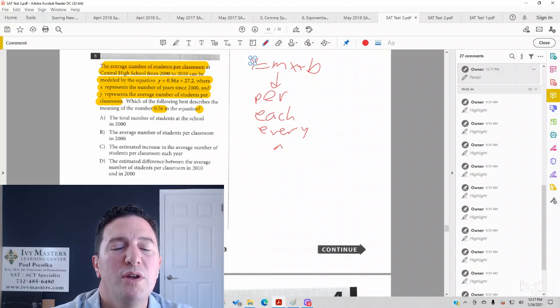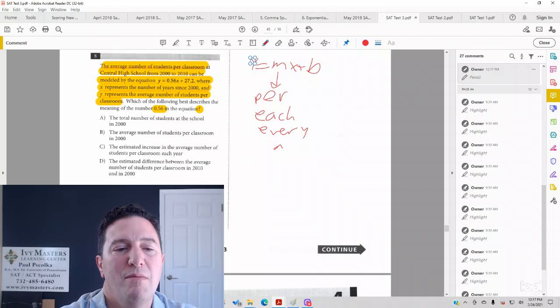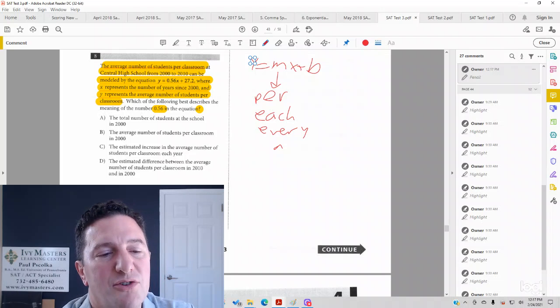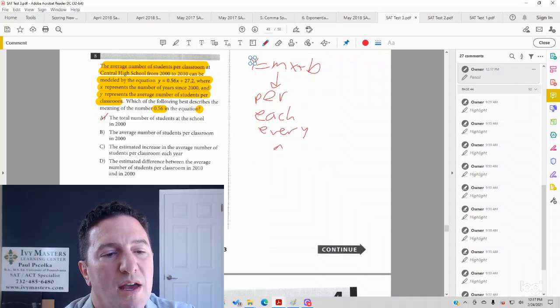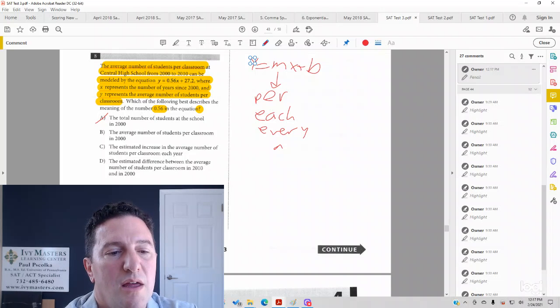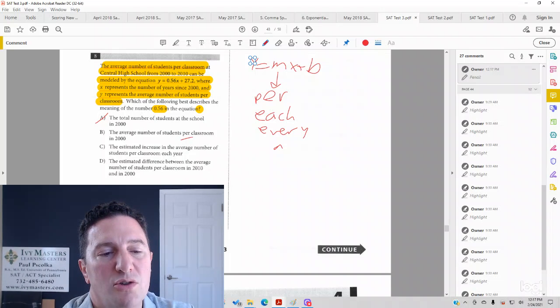If we go through the answer choices keeping that in mind, answer choice A, the total number of students at school in 2000, is going to be wrong. Answer choice B, the average number of students per classroom in 2000.